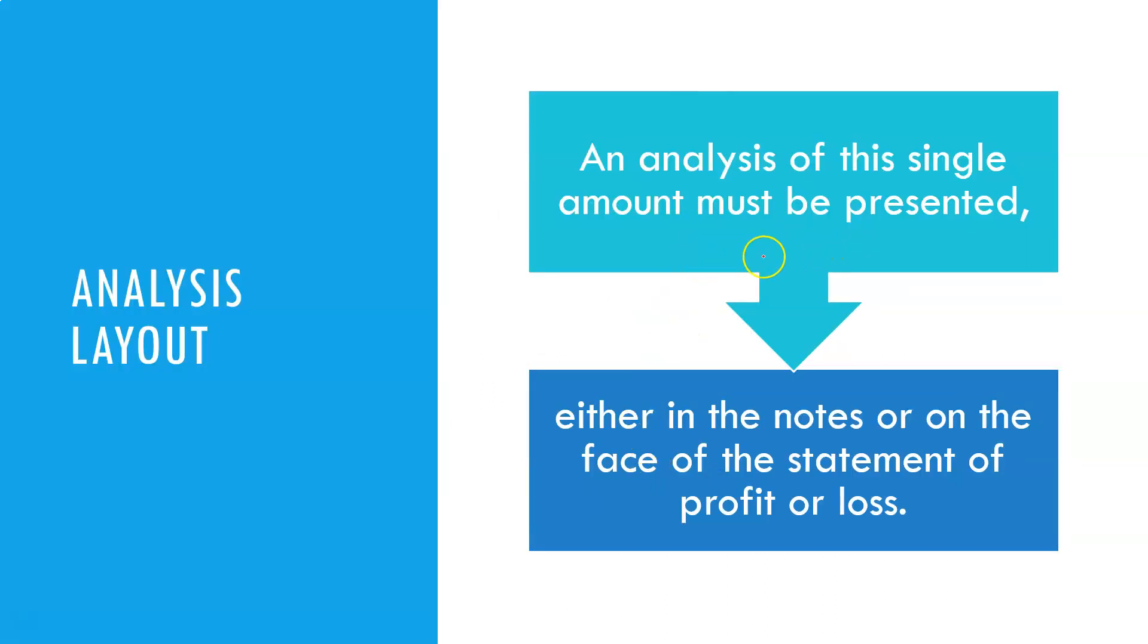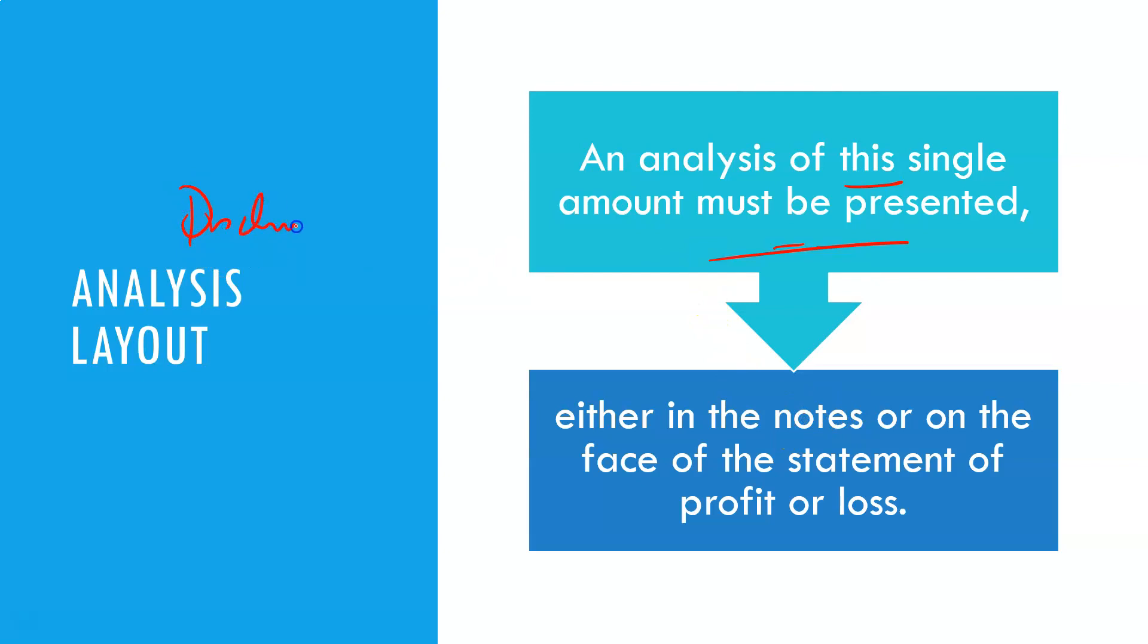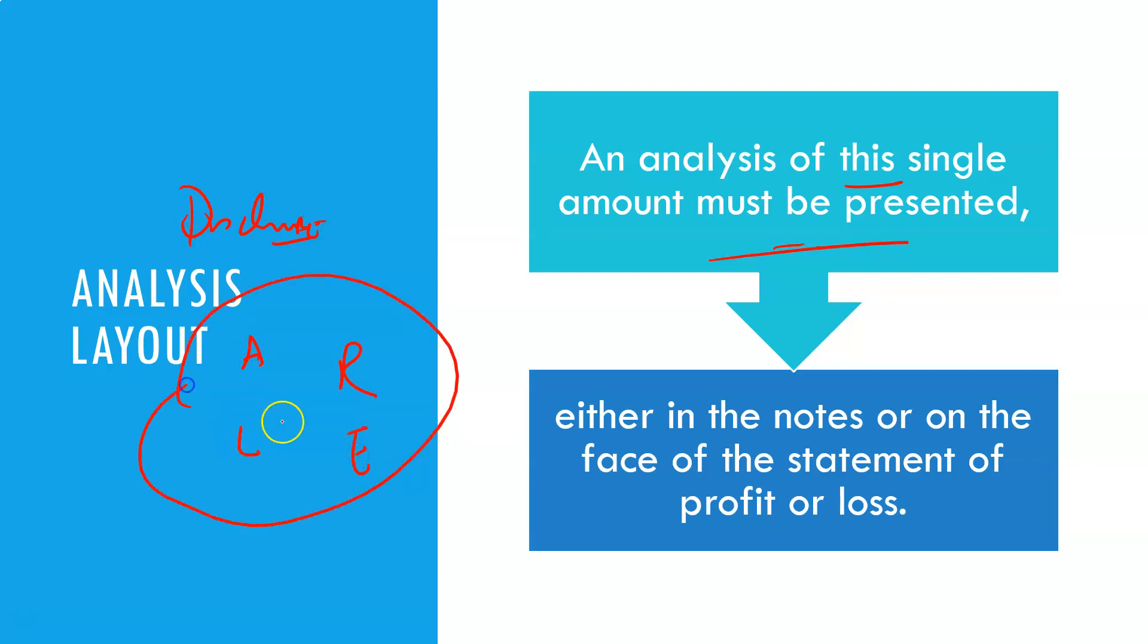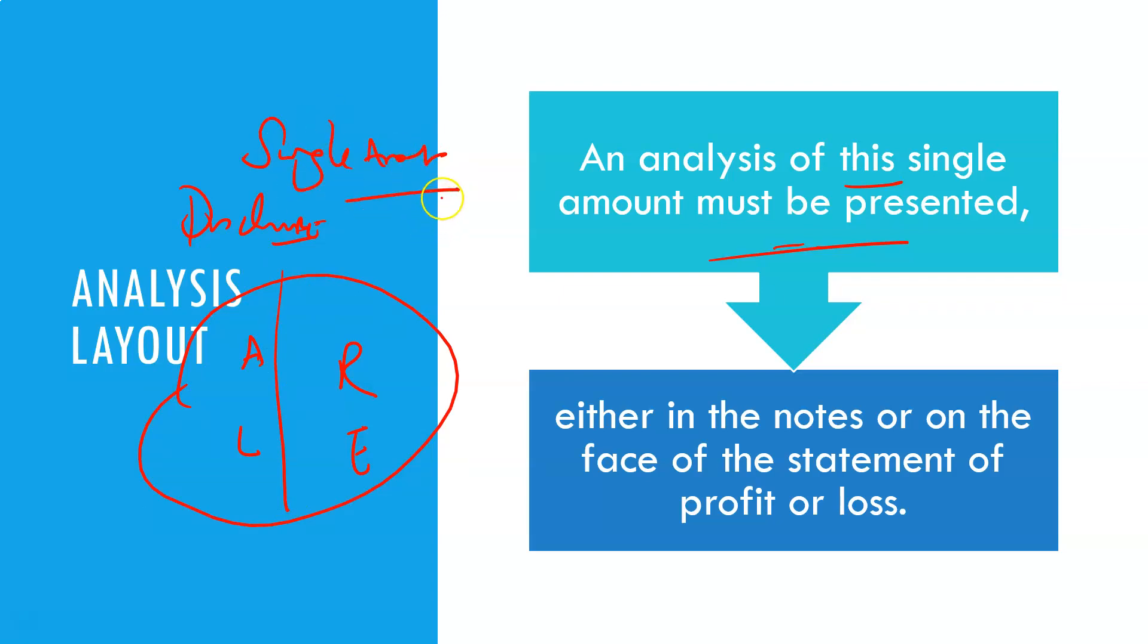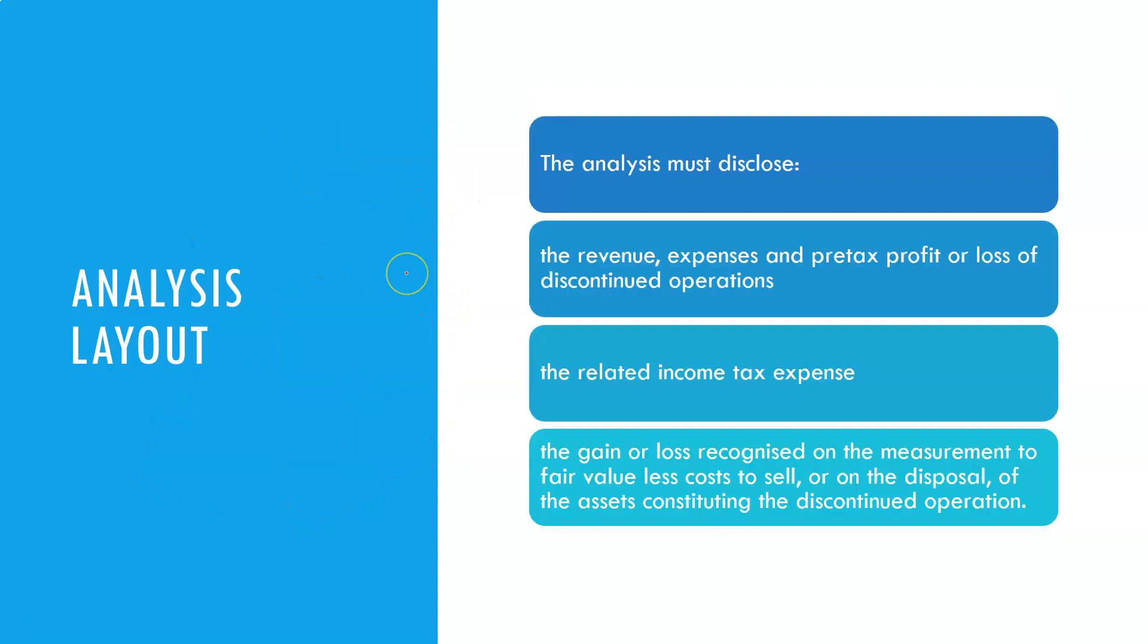An analysis of this single amount must be presented either in the disclosure notes, of course. We must really literally do almost like a mini set of accounts showing the revenue and the expenses and the assets and the liabilities so that we can clearly see, because all you're doing is showing a single amount on the statement of profit or loss.